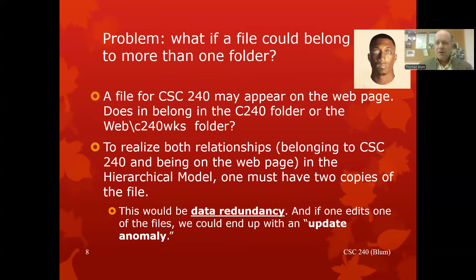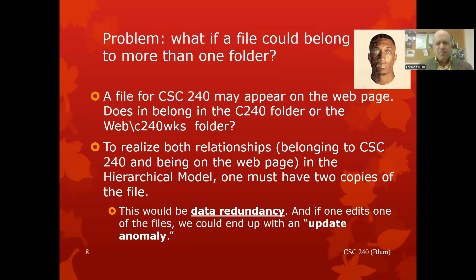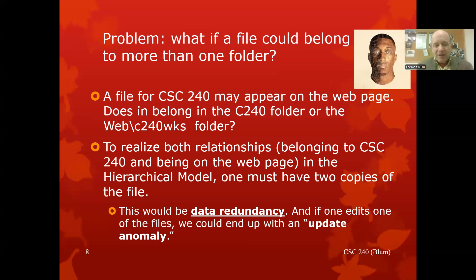Continuing with the file system example: say I have files organized by courses, where CSC 240 might be a course folder, but I also have another folder for files I put on the web. A file might belong to both my 240 course and the web folder — so should I put it in 240, or in the web folder? That is one of the shortcomings of a hierarchical model: having only a parent-child relationship is limiting.